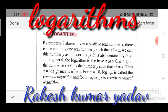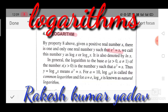Now coming to logarithms. By property eight above, given a positive real number x, there is one and only one real number y such that e^y equals x. This unique number y is called log x, or log x to the base e, also denoted by ln x. This defines the natural logarithm.